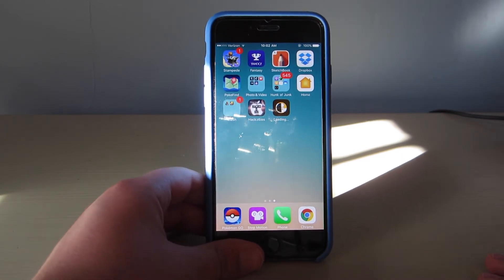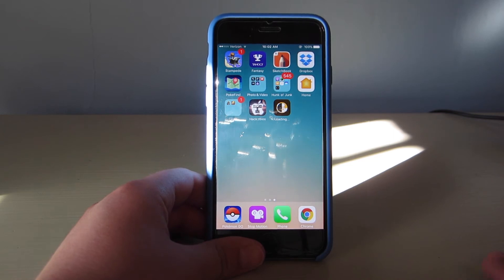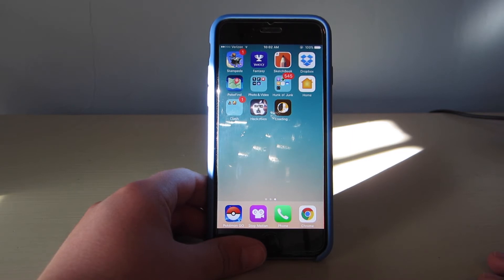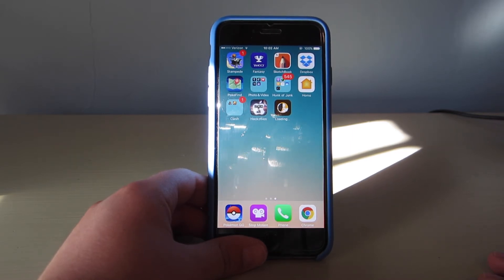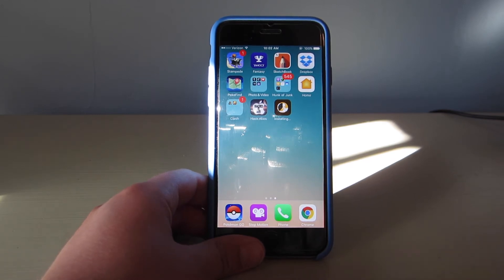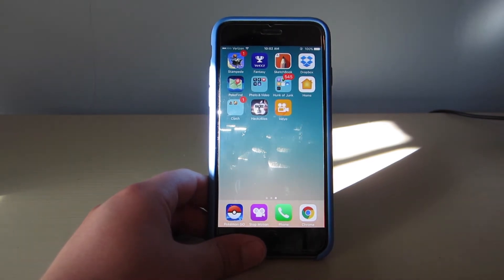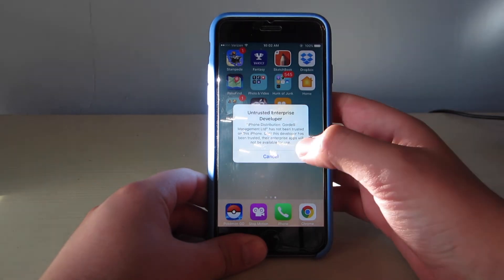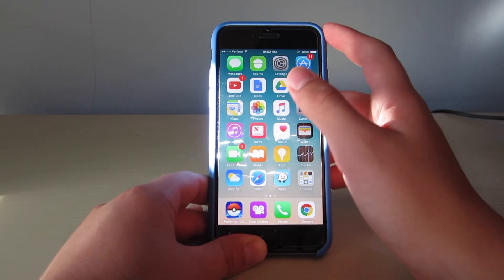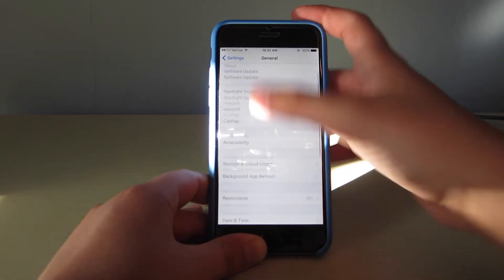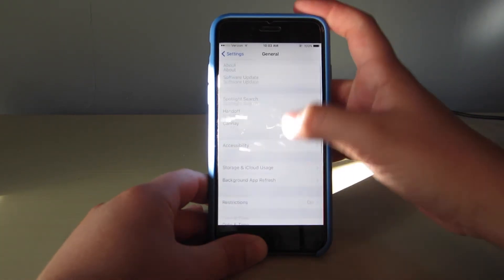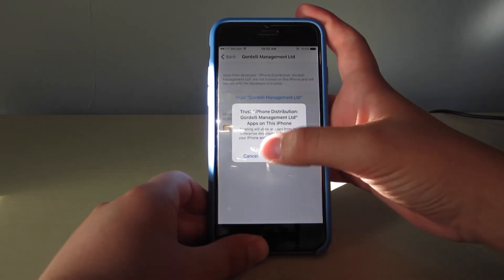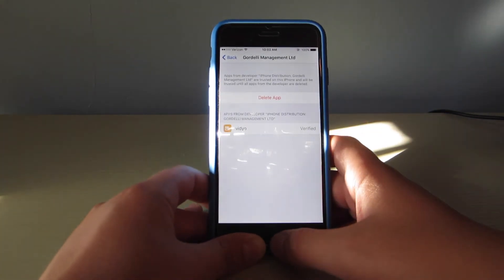Alright, video finally finished. If you tap on it, it'll say Untrusted Developer. So you go to Settings, General, Profiles and Device Management, Gordily Management LTD, then hit Trust. And you can see it is verified, so that means it will work.